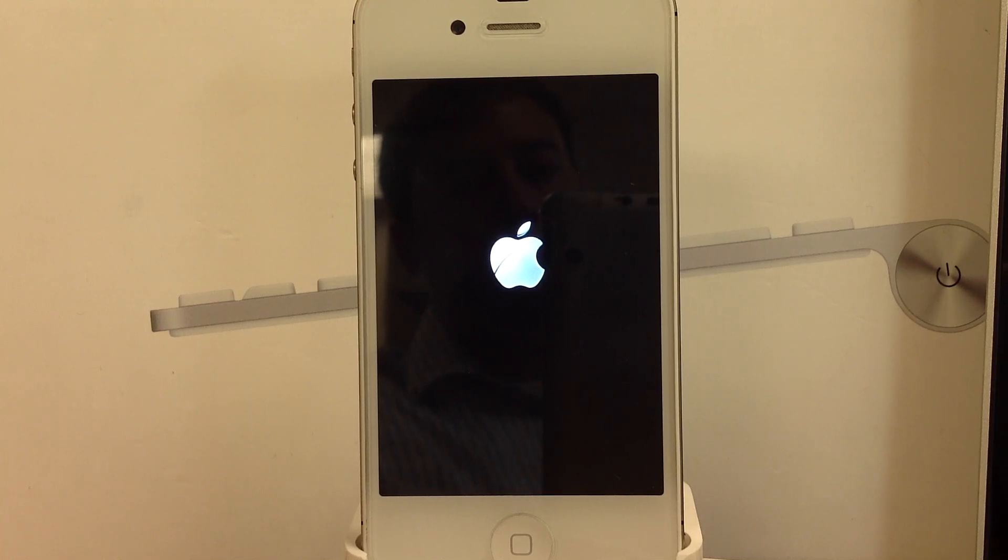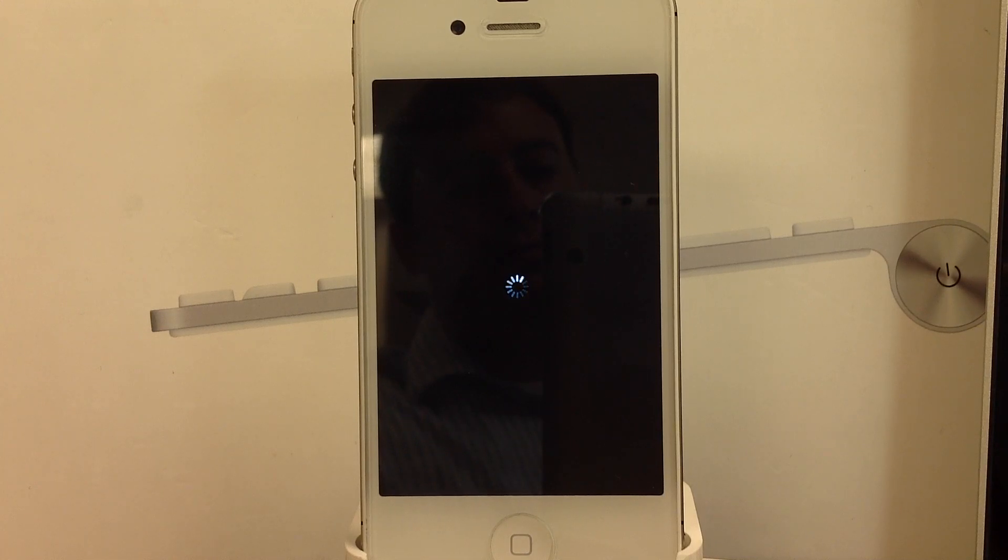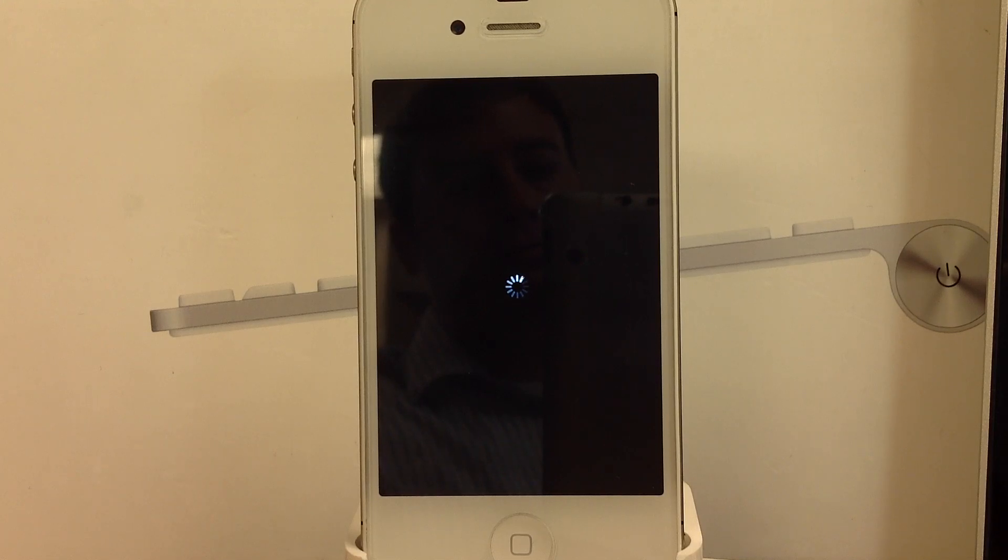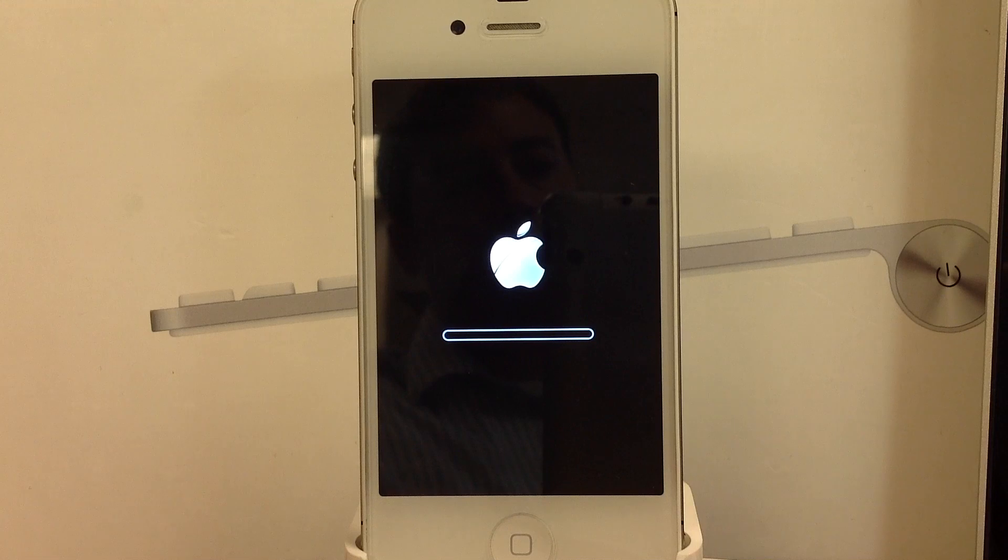This takes about a minute or so. After this, you'll see Apple logo with the progress bar. And this will go pretty quickly.